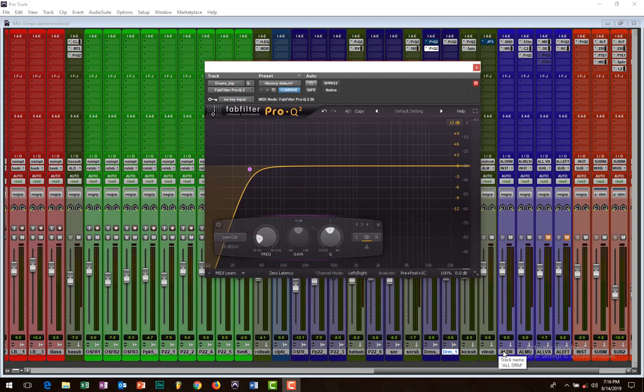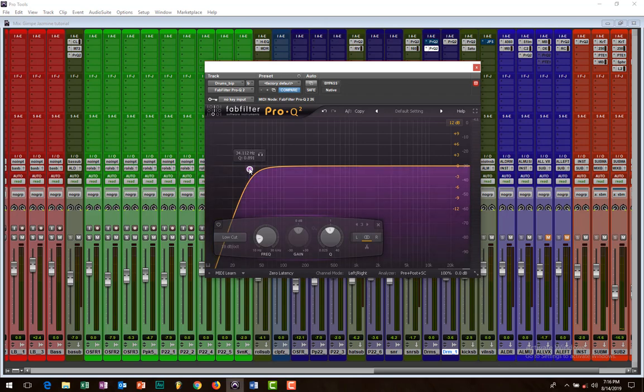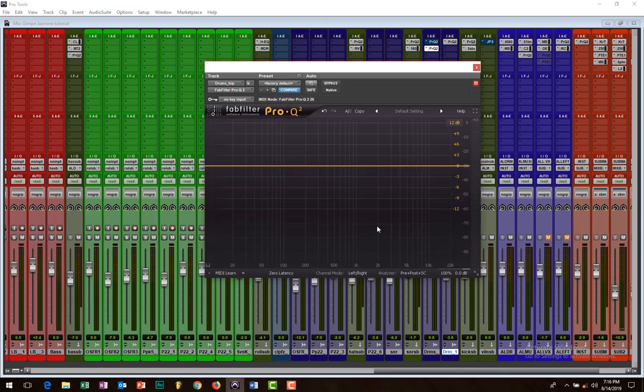Hi guys, Anel Tunes here in a mixing tutorial. Today we're going to look at making a kick cut through a mix, making that kick have that groove that everyone dances to.